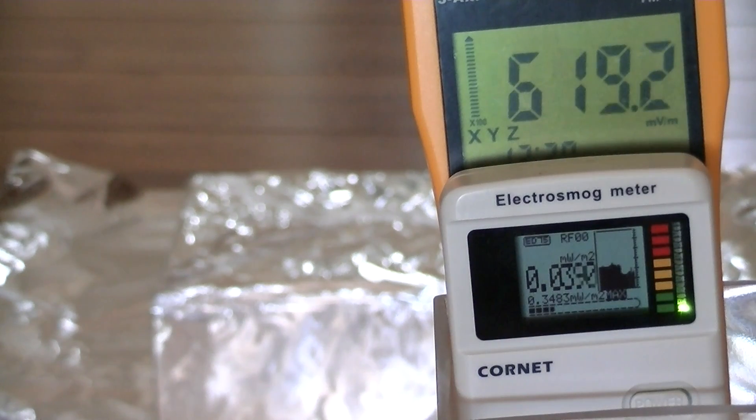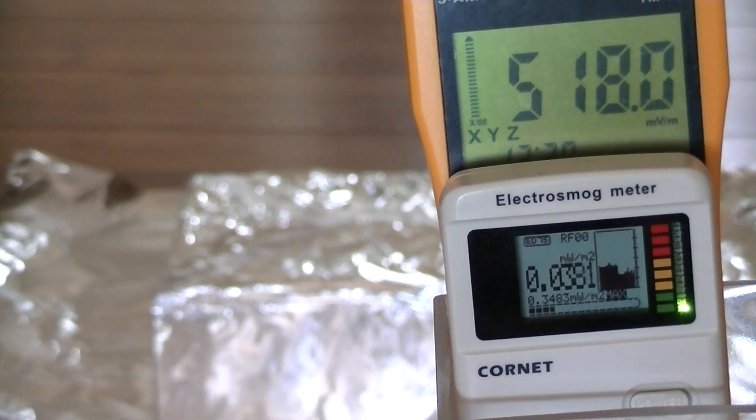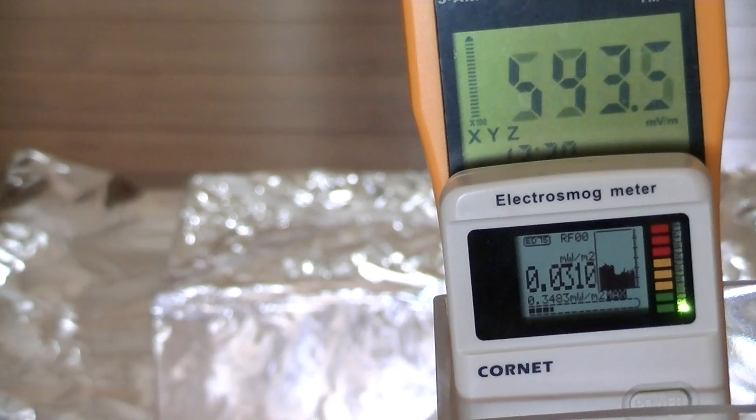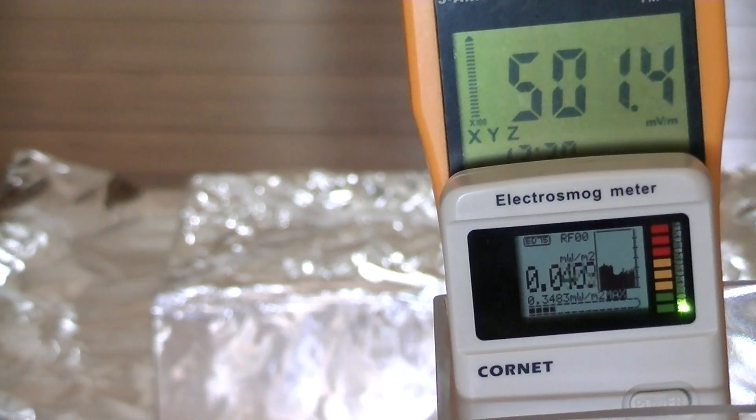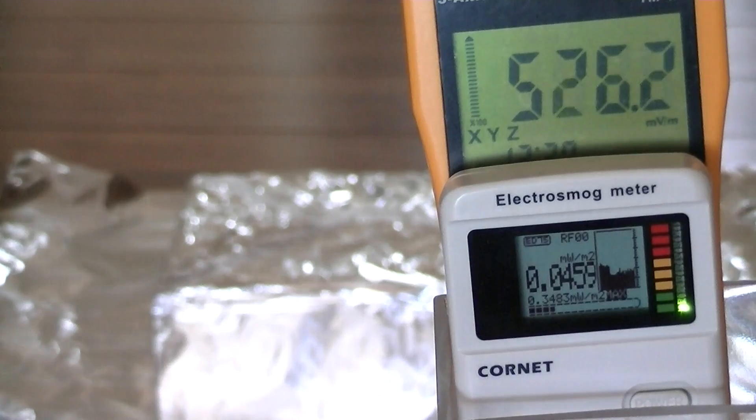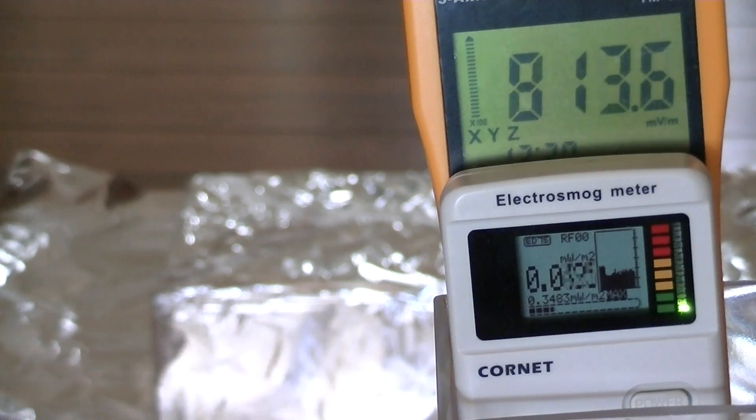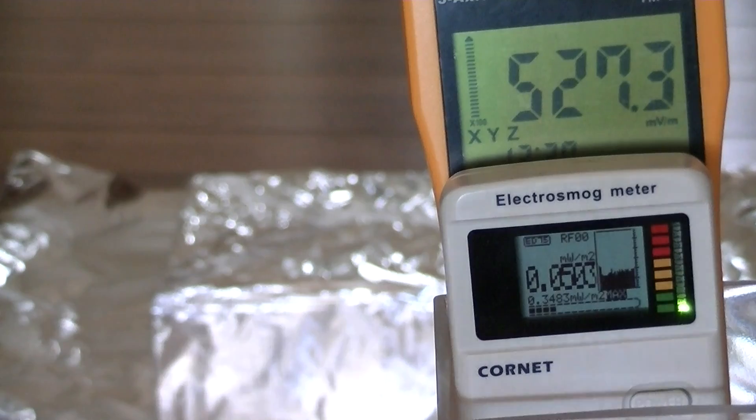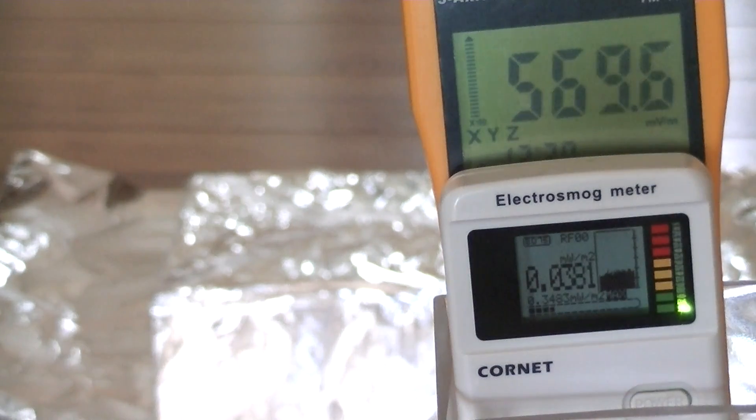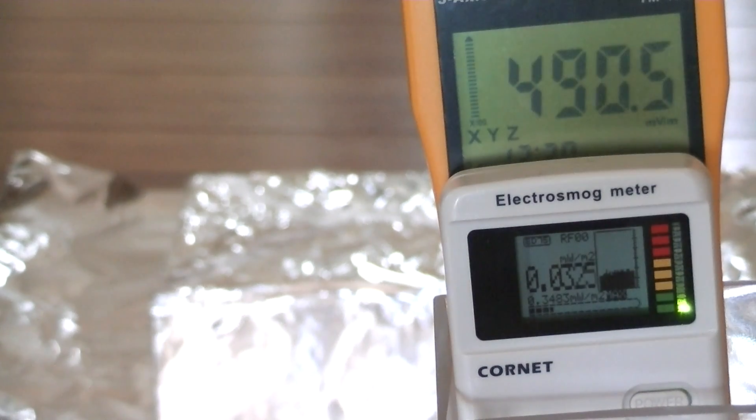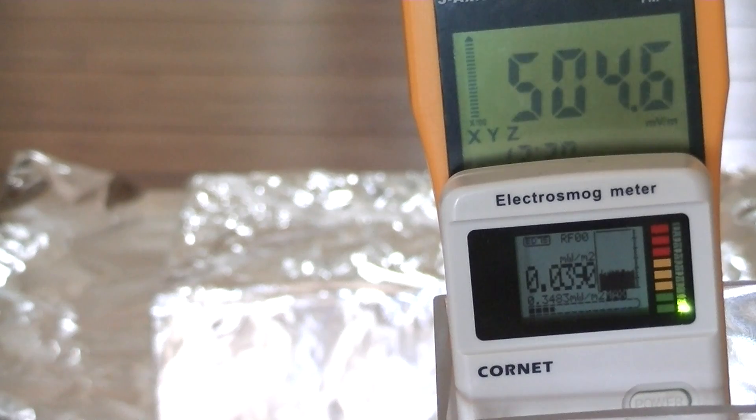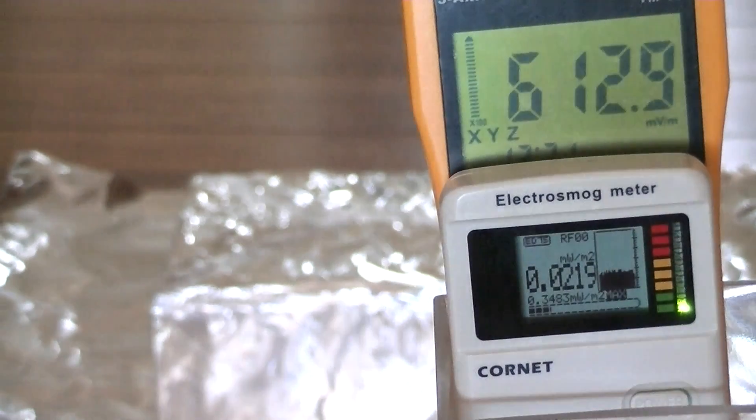That's our reading with a single layer of aluminum foil. I'm now going to ground it. We now have a grounding connection connected to the foil and there's our reading. I'm going to disconnect the ground.